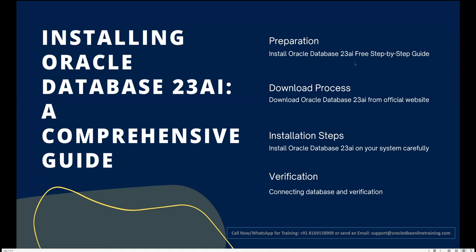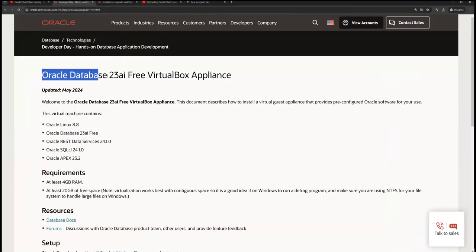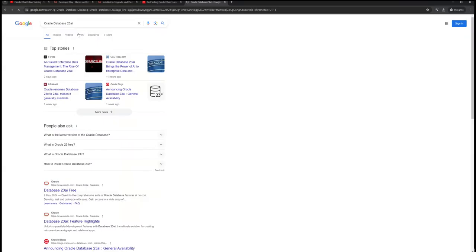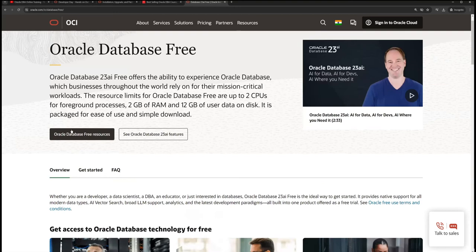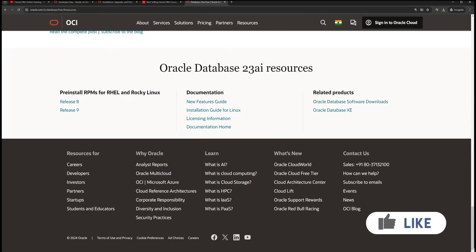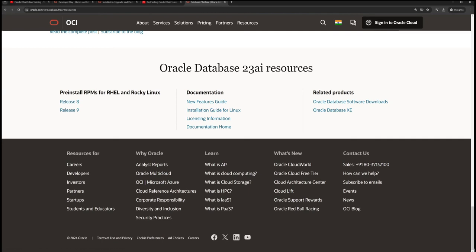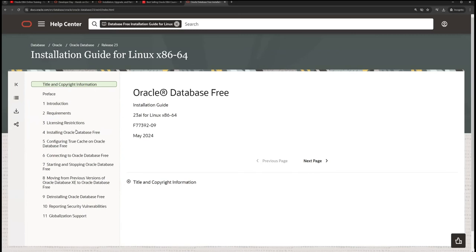To perform the installation, first you need to prepare your system and check the minimum requirements. You can search for 'Oracle Database 23 AI download' on Google and visit the Oracle website. There you will find download options including pre-installation RPMs. If you already have a system ready, you can use those RPMs. There is also an installation guide for more details.